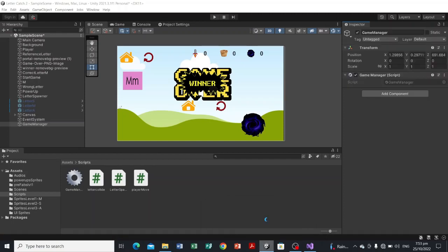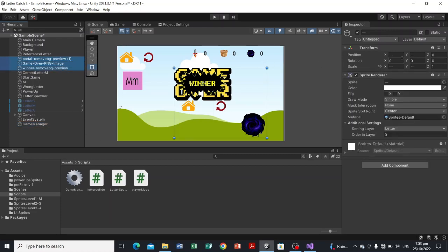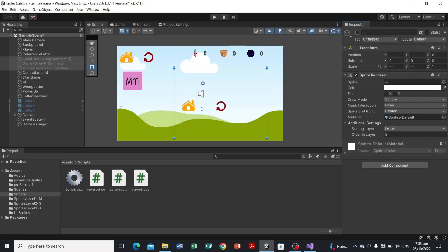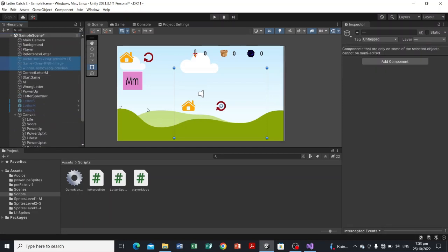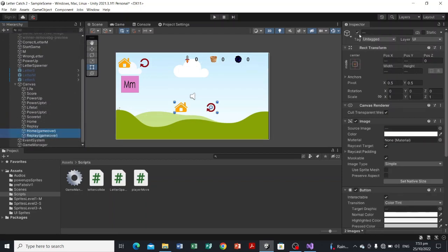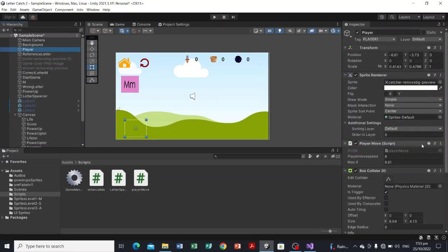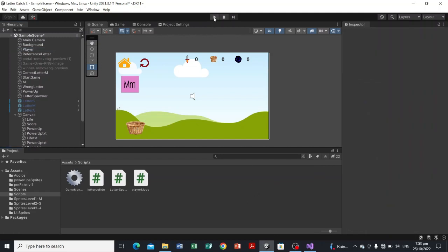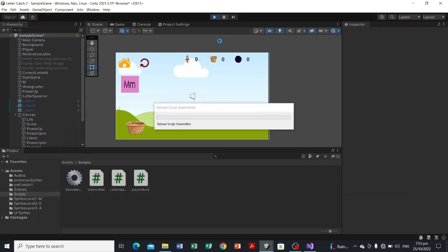Let's head over to our console. Let's disable some game objects we won't need for now — the win and game over panels. Let's disable them first, then we'll see if the score increments in the console.